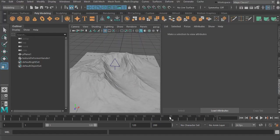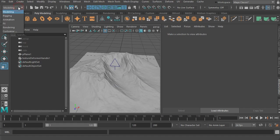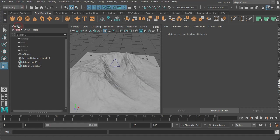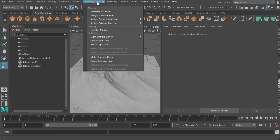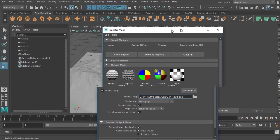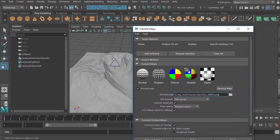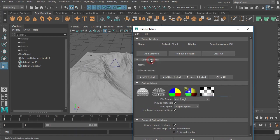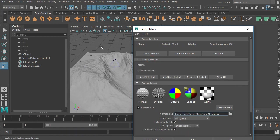So baking the normal map would be, for those of you that haven't done it before, under rendering, lighting and shading, transfer maps. You would select your low res and add that, then select your high res and add that.